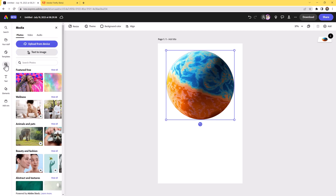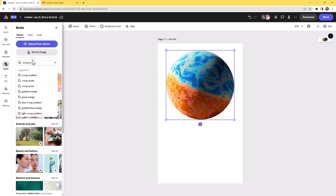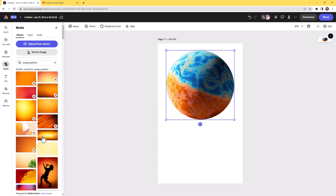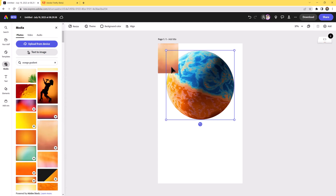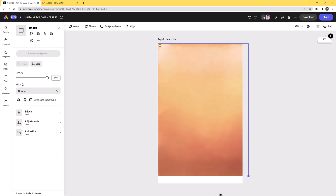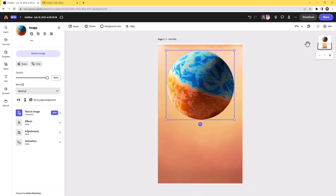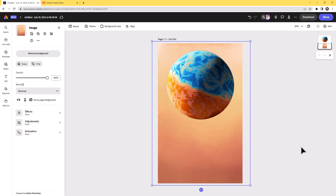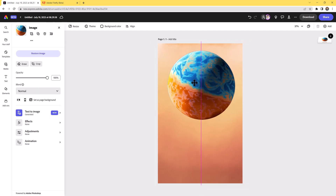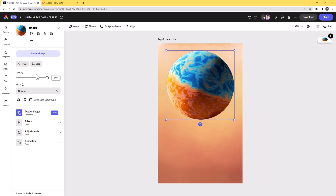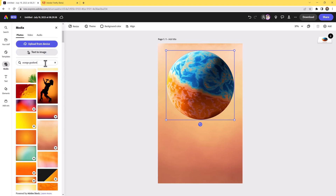I'm going to go to Media and search for "orange gradient." This one I like because it has a dust-like appearance. I'll grab that and move the planet to the top, just getting our elements in place. We'll blend these in a few seconds. I also want a black and white gradient for the bottom.